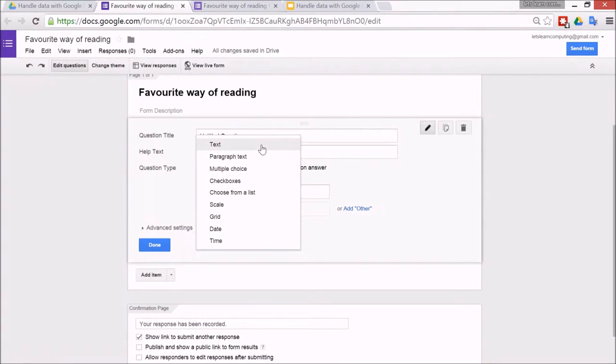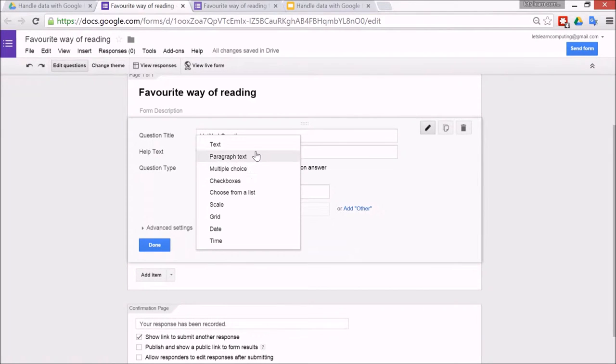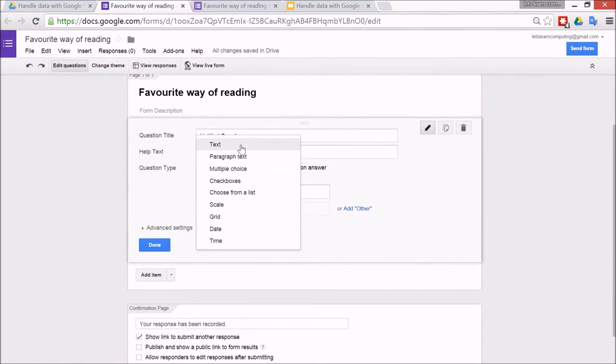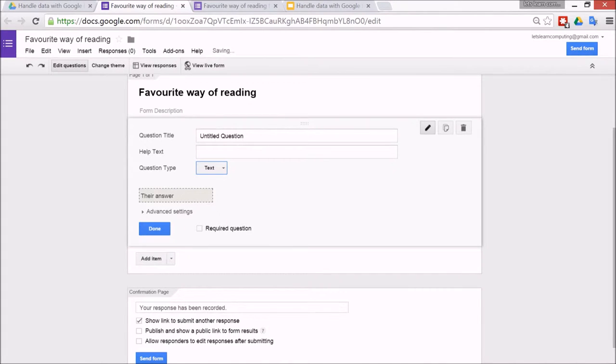But the first one is usually the name, and there has to be a text question since you can't possibly list all the names as a multiple choice question. So text.